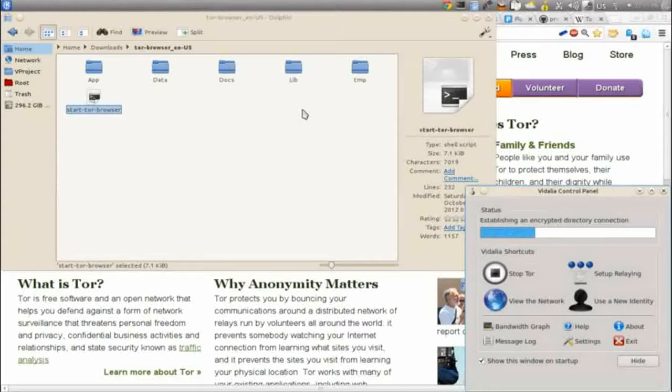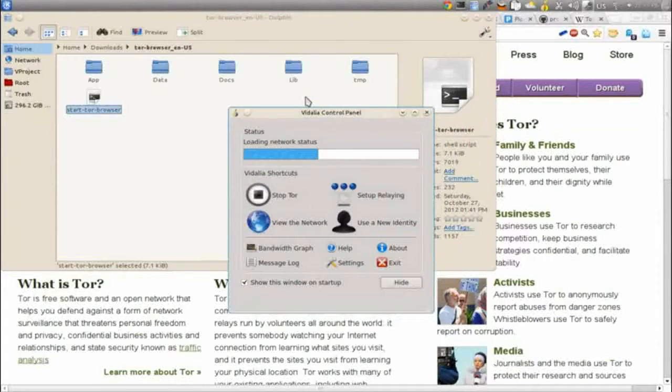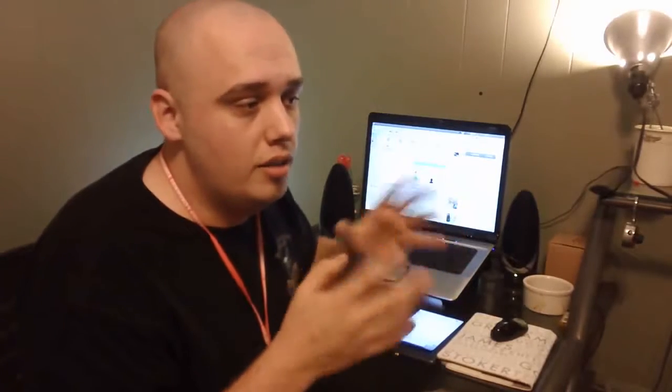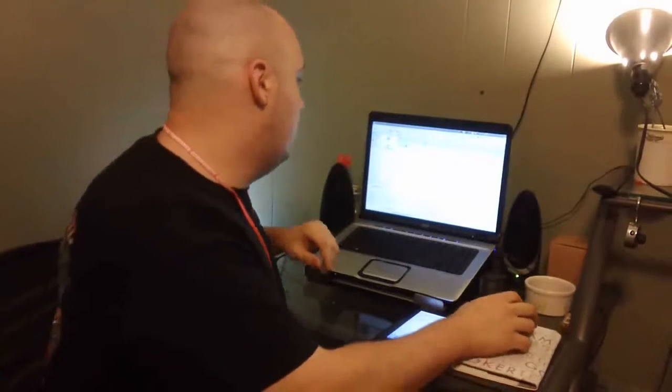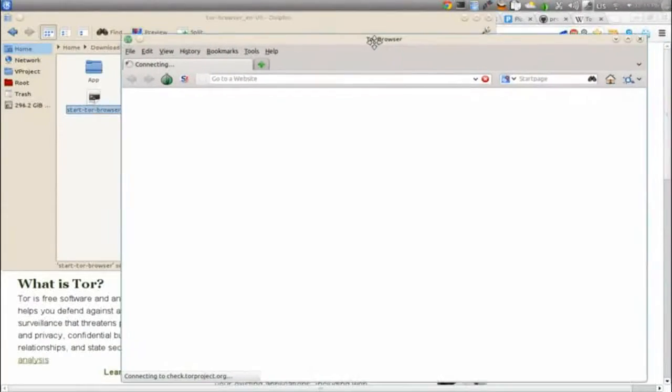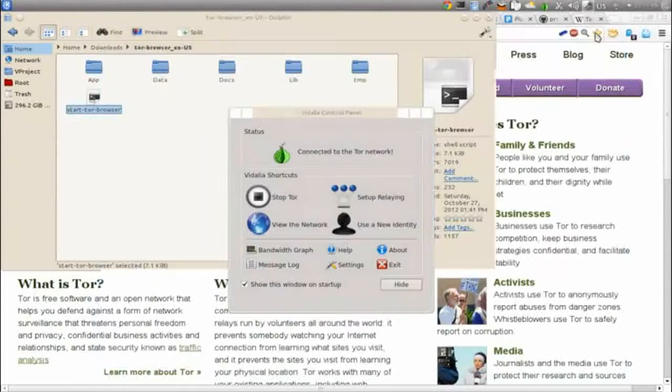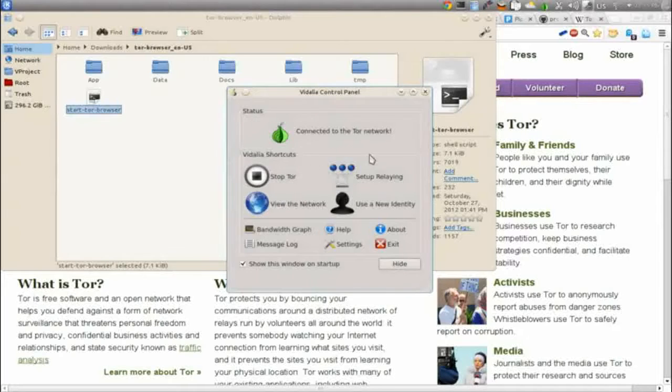What pops up is called the Vidalia control panel. It's doing in the background what used to take a lot of time and effort when Tor was first getting started — you had to set up Tor manually, configure Tor Button, Vidalia as the front end, making it prohibitive for normal users. The way Tor works, the more people on the network the better. This control panel tells you whether you're connected to the Tor network or not.